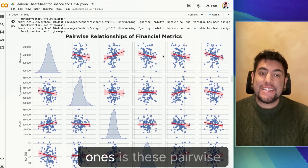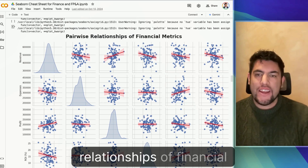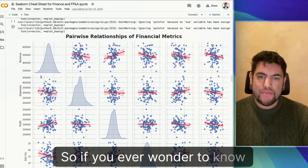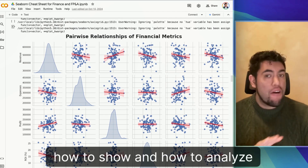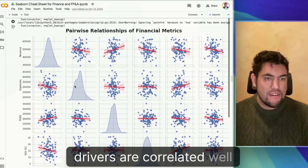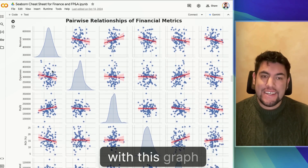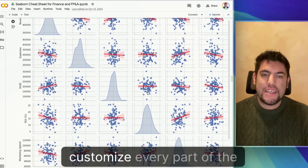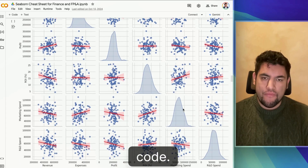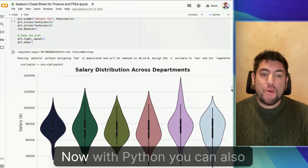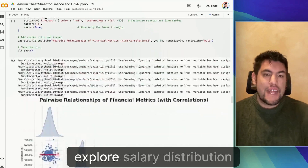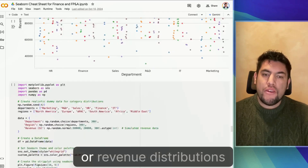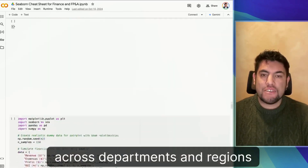One of my favorite ones is these pairwise relationships of financial metrics. If you're ever wondering how to show and analyze how different financial drivers are correlated, with this graph Python allows you to visualize these correlations and you can customize every part of the code. With Python, you can also explore salary distribution across departments or revenue distributions across departments and regions as well.